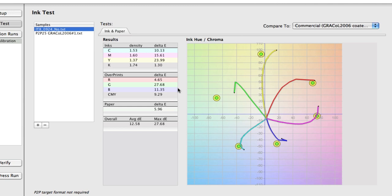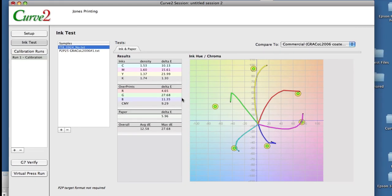You cannot measure directly into Curve at this time. We import the CGATS standard CGATS text files from ColorPort, MeasureTool, or any other tool that will export a standard CGATS text file.